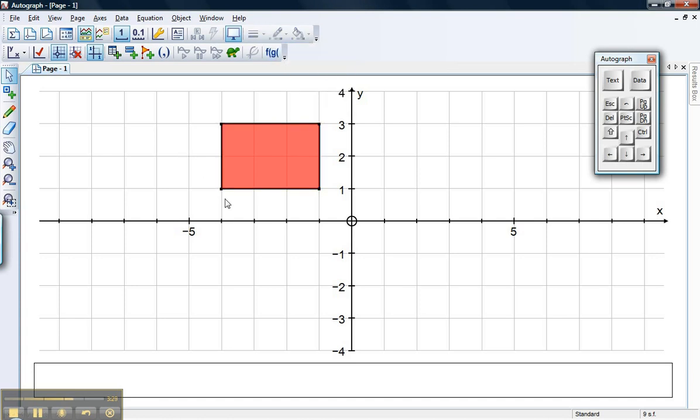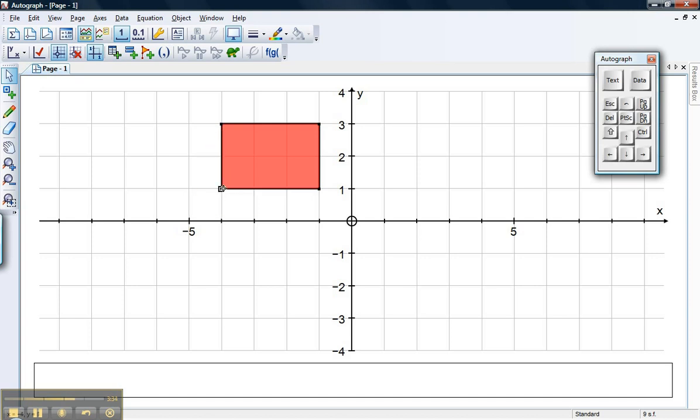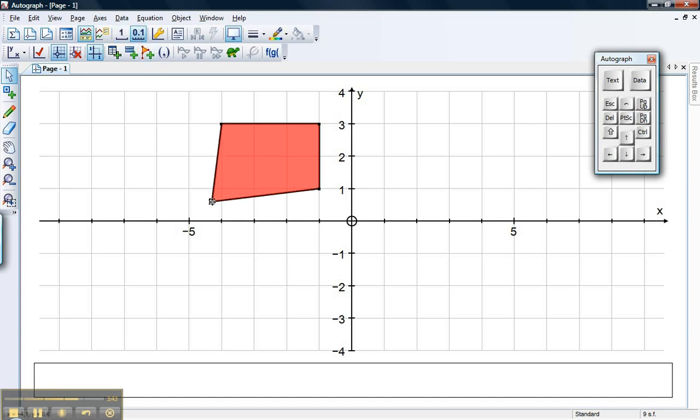One final thing to notice is I'm a bit restricted where I can actually move this. I can only go to integer coordinates. That's because I've got snap settings on here, snapping to one integer unit. If I change it to 0.1, then I can move things a little bit more precisely.